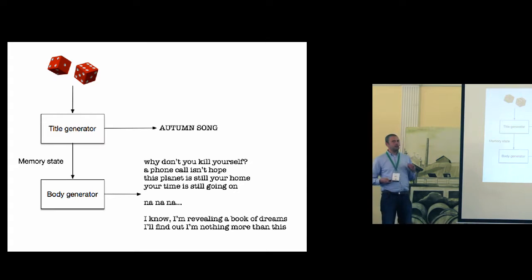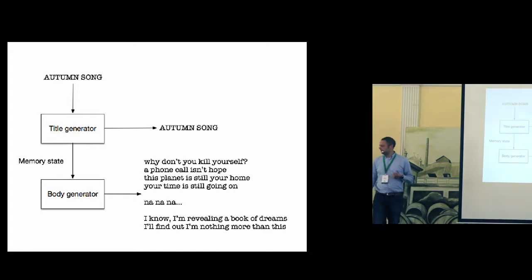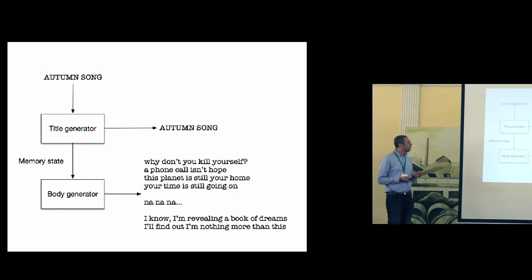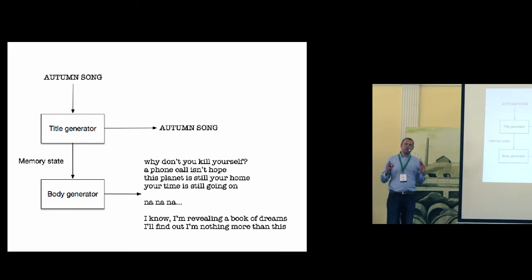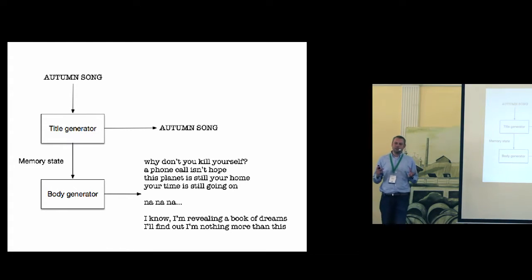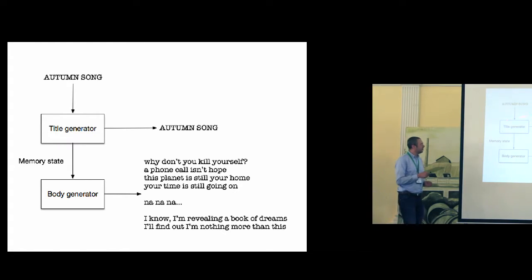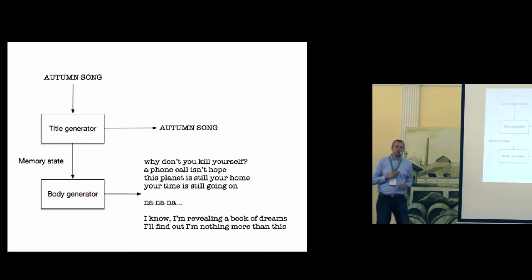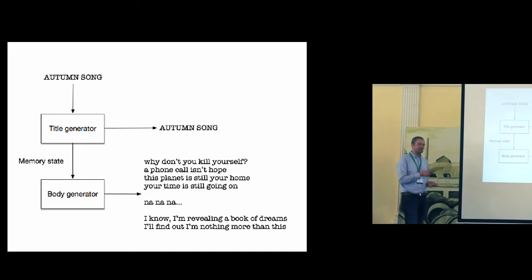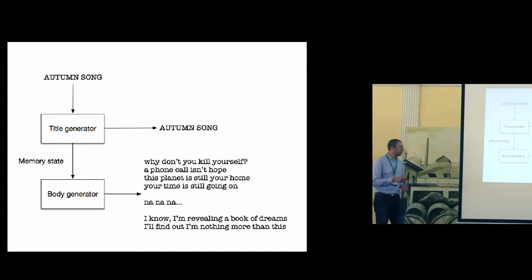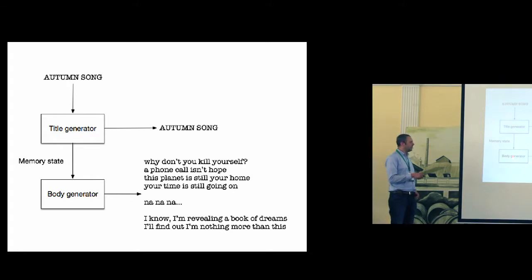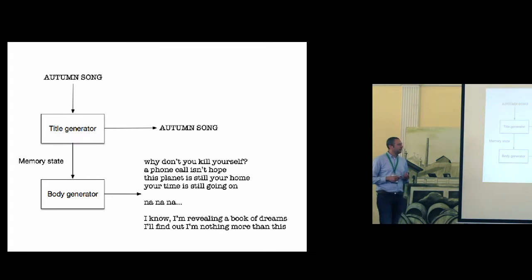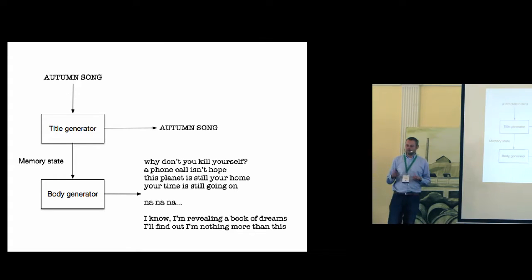Okay, this is how the poems were generated. But we can slightly modify this architecture and use it for something different. For example, we have a perfect name for a poem, but we are lazy to create the poem itself. So we can force the title generator to generate the title we want. It is pretty simple. And we use the resulting memory state to initialize the body generator. So the body is then generated on the same topic as the title.